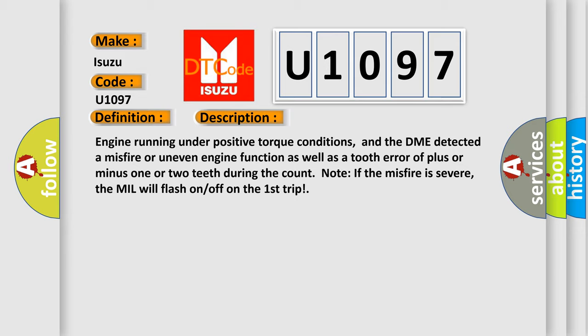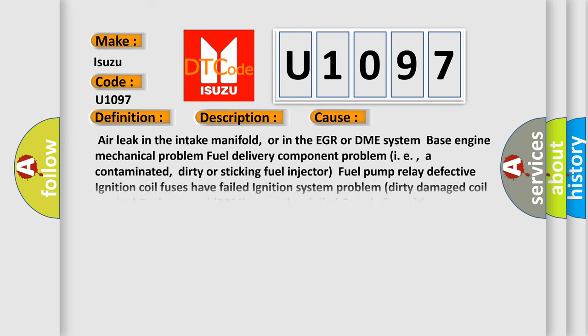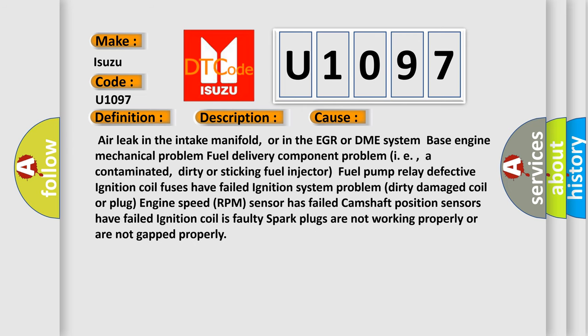This diagnostic error occurs most often in these cases: Air leak in the intake manifold, or in the EGR or DME system. Base engine mechanical problem. Fuel delivery component problem, i.e., contaminated, dirty or sticking fuel injector. Fuel pump relay defective. Ignition coil fuses have failed. Ignition system problem. Dirty, damaged coil or plug. Engine speed (RPM) sensor has failed. Camshaft position sensors have failed. Ignition coil is faulty. Spark plugs are not working properly or are not gapped properly.